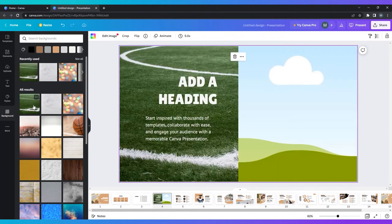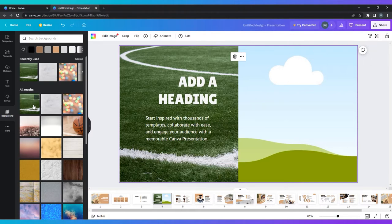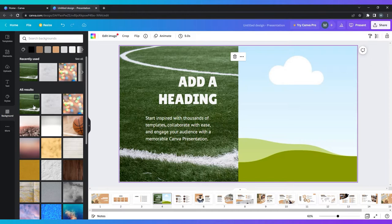The media possibilities on Canva are almost endless. You can use photos, video, audio, graphics, charts, graphs, or tables. It can, at times, be difficult to find the perfect free image or resource for your presentation.